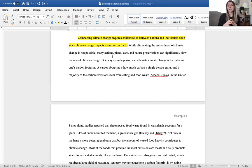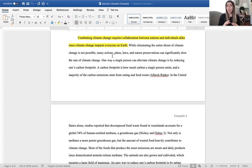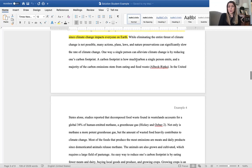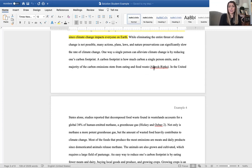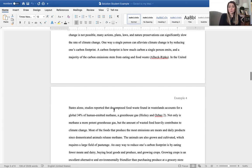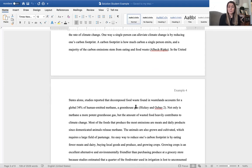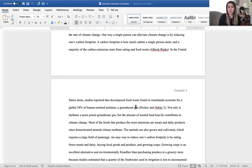That's what happens when you construct a really well done transition. You move into another part of the paper really without your reader even realizing what you're doing. A carbon footprint is how much a single person emits and a majority of the carbon emissions stem from eating and food waste. And we see that that is a secondary source that's being used. In the United States alone, studies reported that decomposed food waste found in wastelands account for a global 34% of human emitted methane, a greenhouse gas. Not only is methane a more potent greenhouse gas, but the amount of food wasted heavily contributes to climate change.